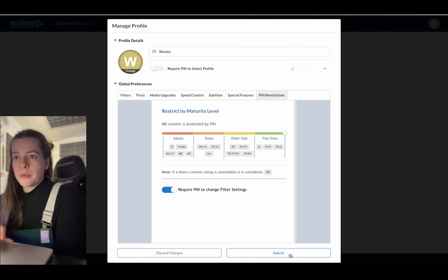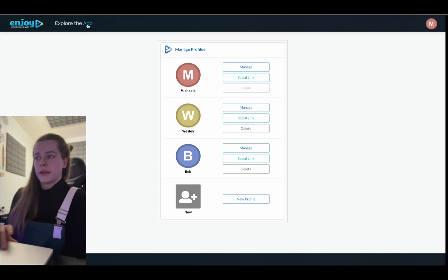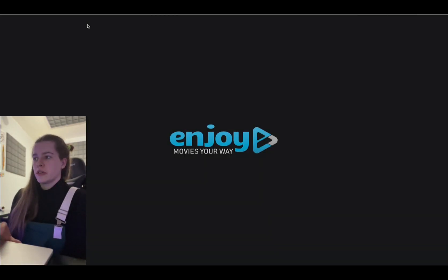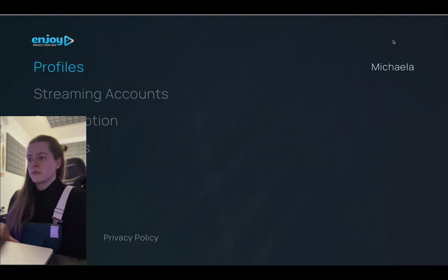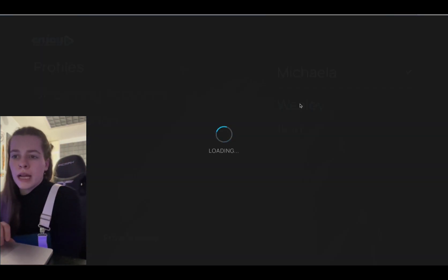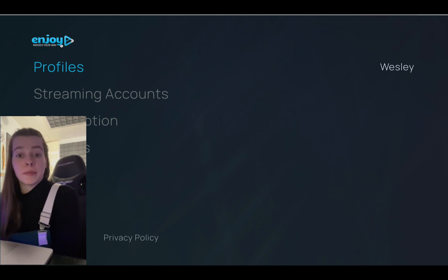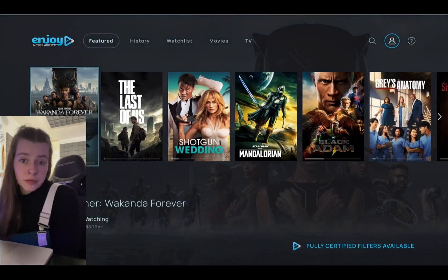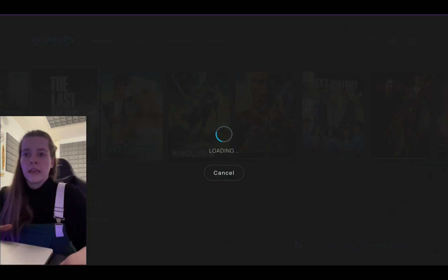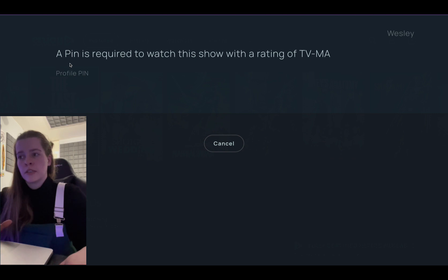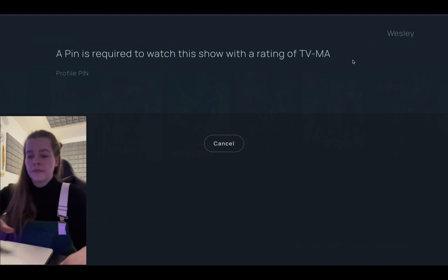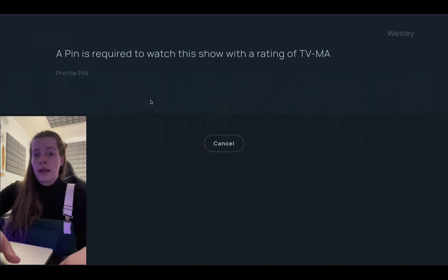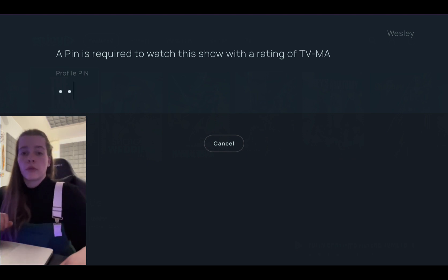Now when we go into explore the app, I am actually going to go into Wesley's profile. And now I am going to go and try to watch The Last of Us because it is rated mature. So if I click this from his profile, it pops up automatically. A pin is required to watch this show with a rating of TV Mature. So now I would have to enter my profile pin in order for him to watch that show.